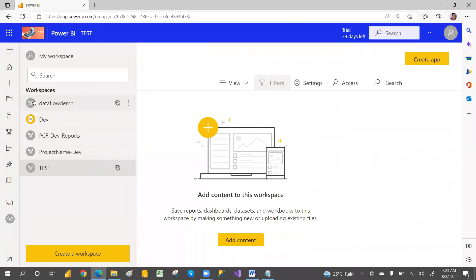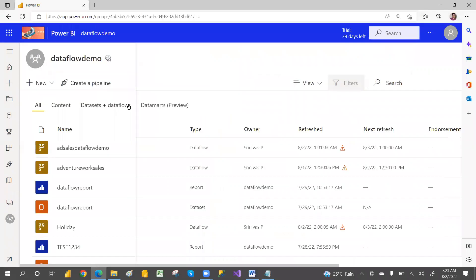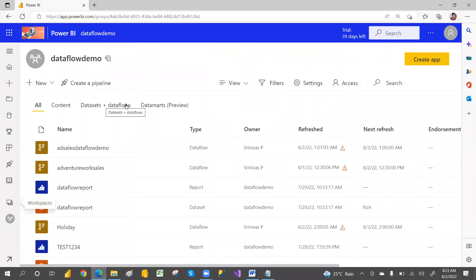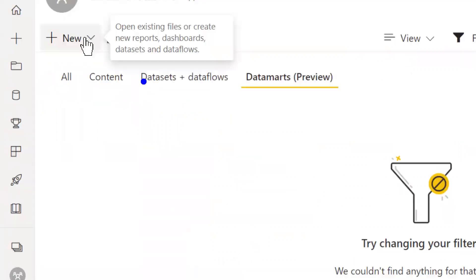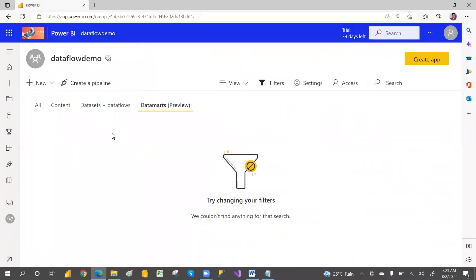Let me go here and create a datamart. If you go here, these are the datamarts — there is no datamart as of now. So let's go here. We have a New option, and when you click on the New option, there is a Datamart option.